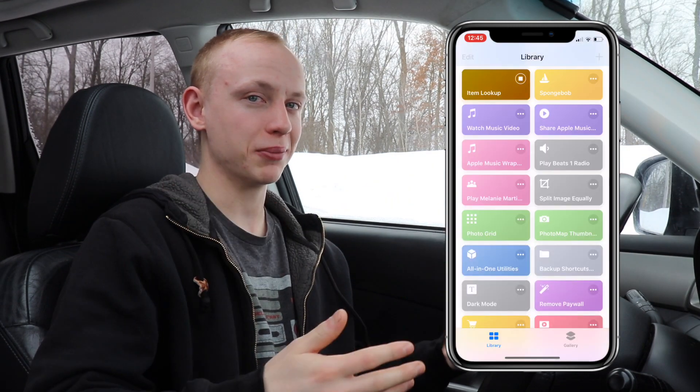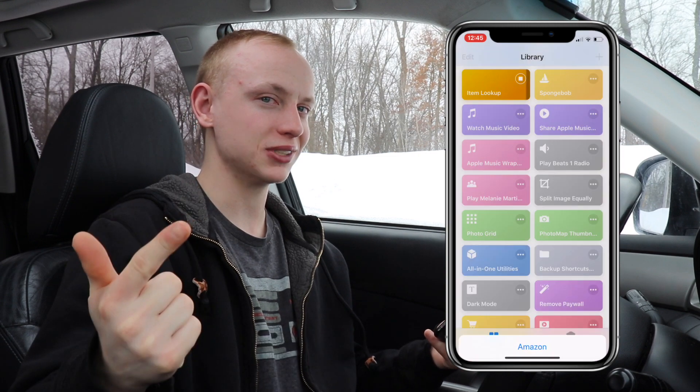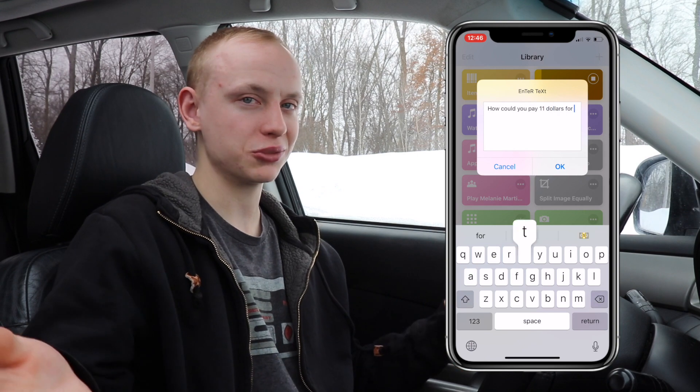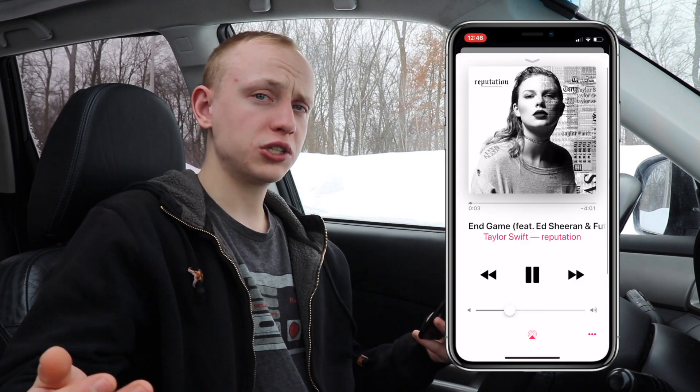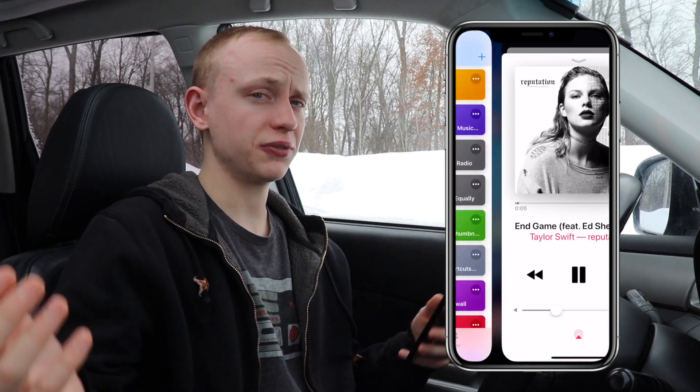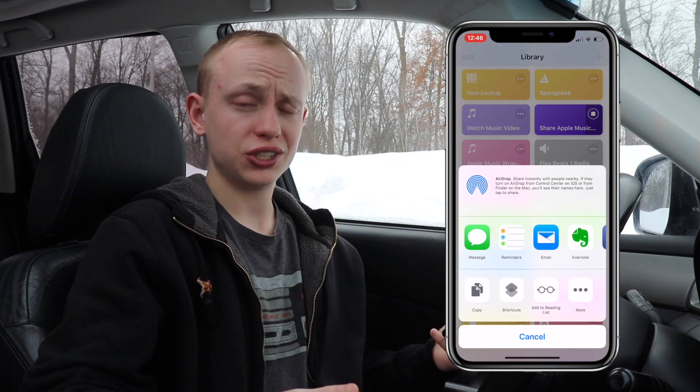Don't Look Up uses your camera to scan a barcode and then lets you search Walmart, Amazon, or Target for that product — super simple but nice that it includes all three websites. SpongeBob is an interesting one that basically takes normal text and makes it really annoying to read. Watch Music Video is pretty self-explanatory — if you're listening to a song in Apple Music, click the shortcut and it redirects you to the music video in Apple Music if it's available. Apple Music Profile generates a link to your Apple Music profile.